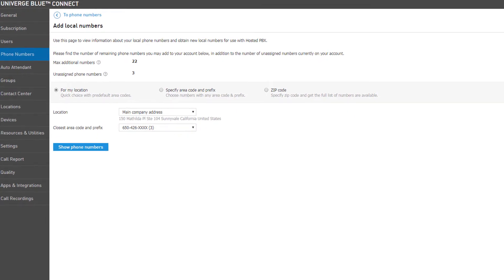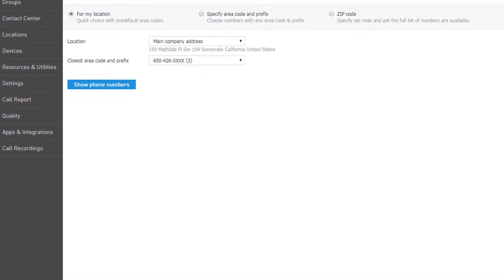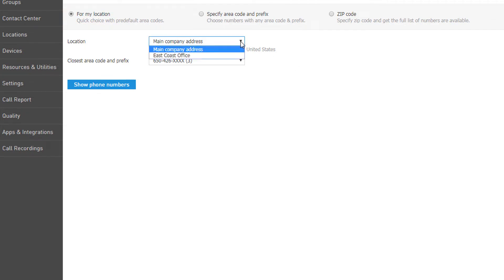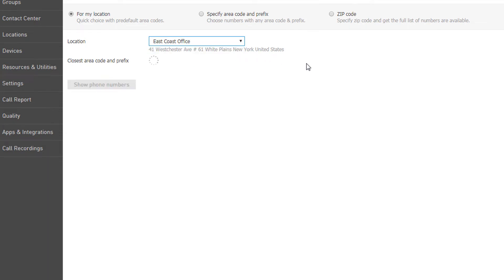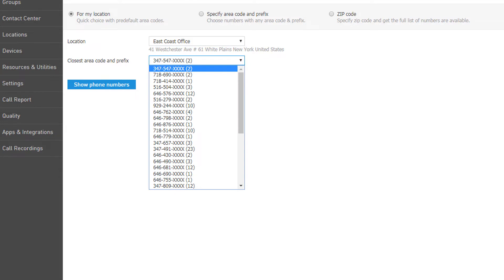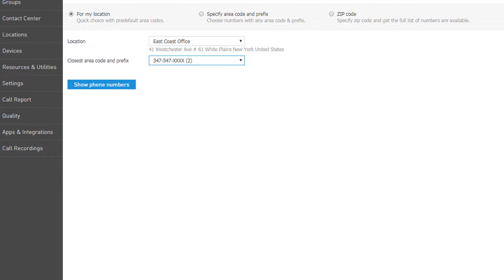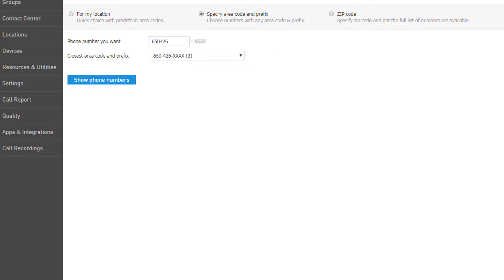There are three main filters for searching the number inventory. For My Location allows you to search for numbers using the locations you have predefined on the account. You can simply select the location and then select the preferred number in the Closest Area Code and Prefix drop-down. Specify Area Code and Prefix allows you to search for numbers using your own preferred number prefix.